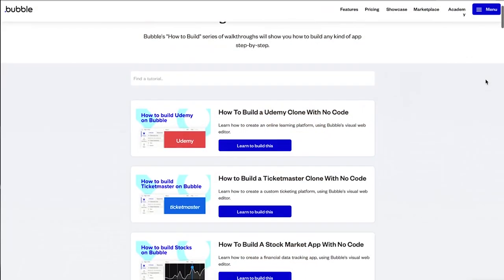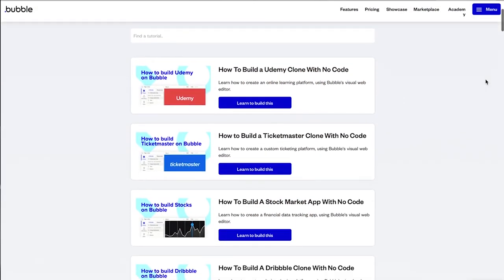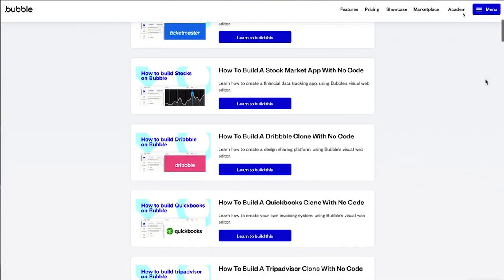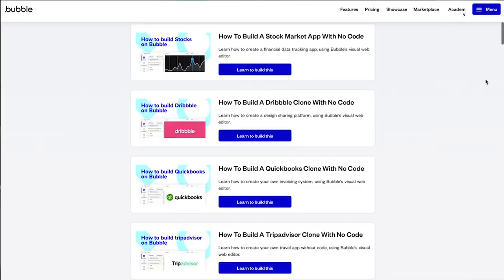For those of you who don't know me, I'd previously worked with the Bubble team to write their how-to-build blog series. This series took a list of the top products out there on the market, like Airbnb, Uber, and Tinder, and explained the step-by-step process to rebuilding them with no code using Bubble's own tool.